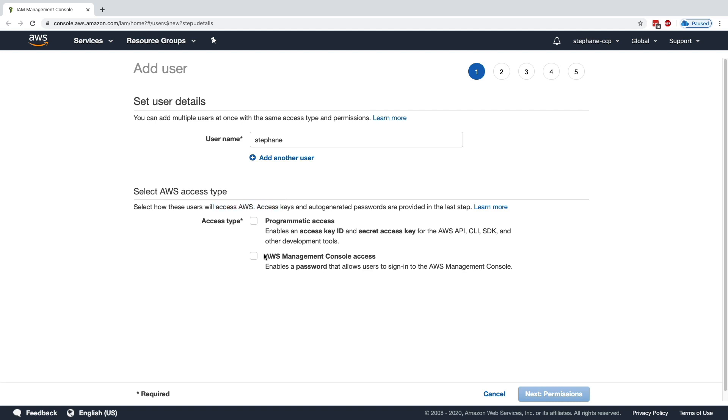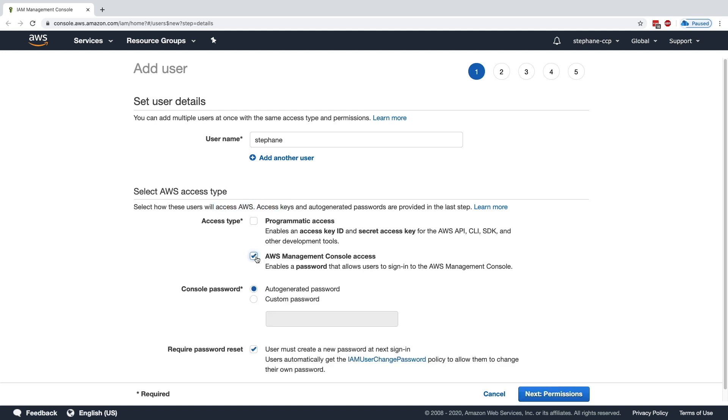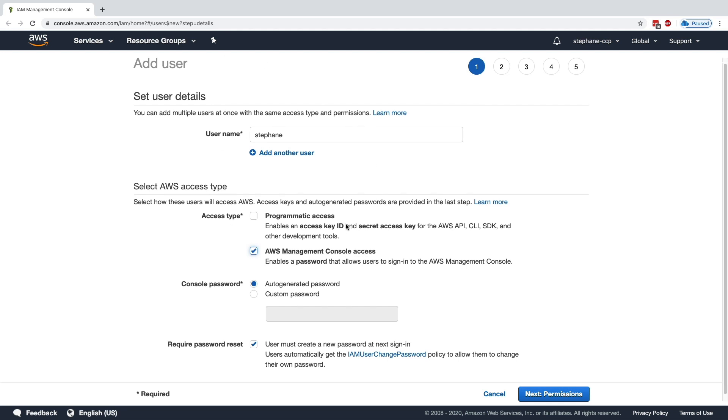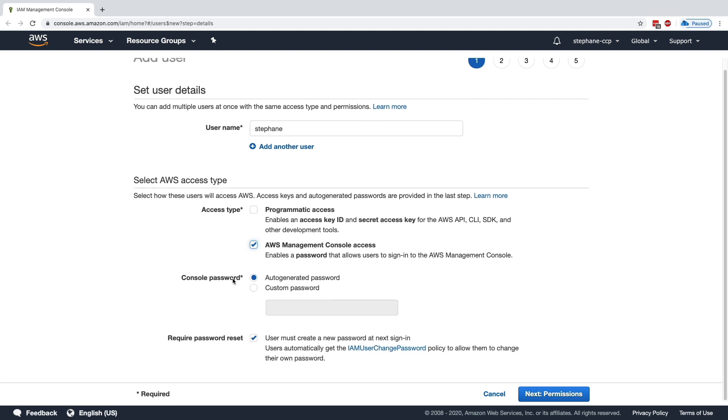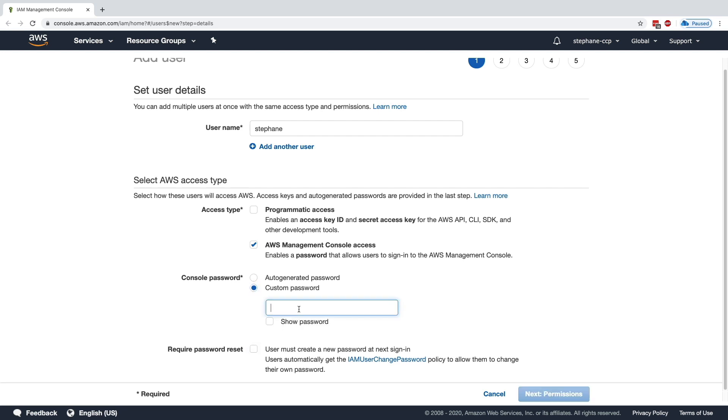For now, I just want to authorize Stefan to get access to the AWS Management Console, which is what we're seeing right here. In terms of password, you can get an auto-generated password or a custom password. I'll keep it as auto-generated, and then the password will be reset on the next login. So whenever I log in with my account, I will have to change my password if I tick that box.